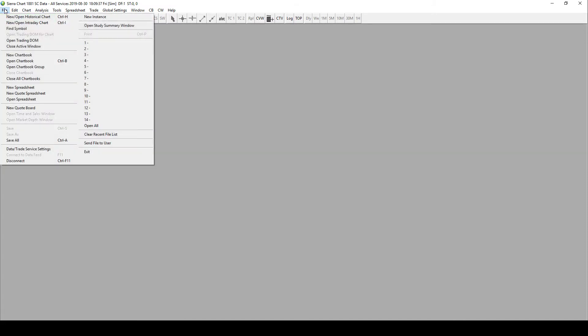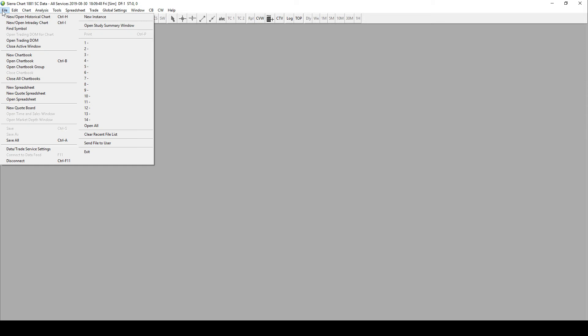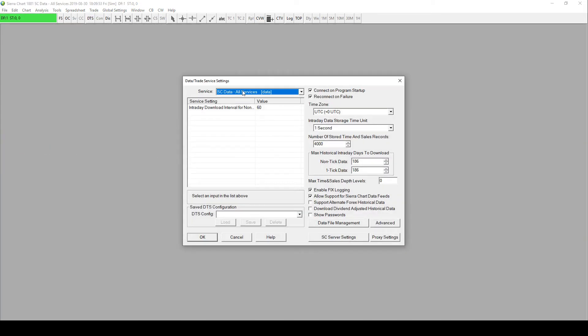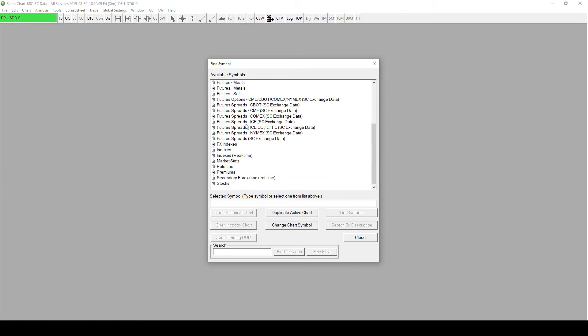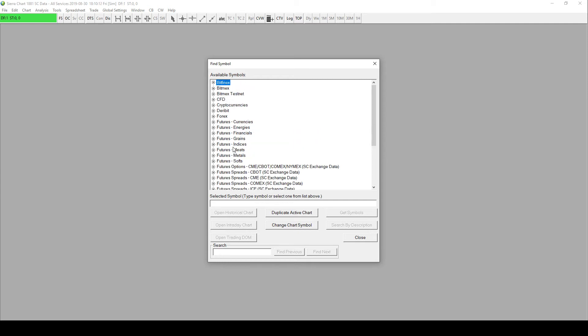Let's go up to File. First, let's make sure that you've added your data. Go to File, Data Trade Service Settings, and make sure in here I've chosen the standard Sierra Charts data, just to keep it simple. Then click on that, and go to File, Find Symbol. From here you should see most of these options, and we're going to click on CFD.